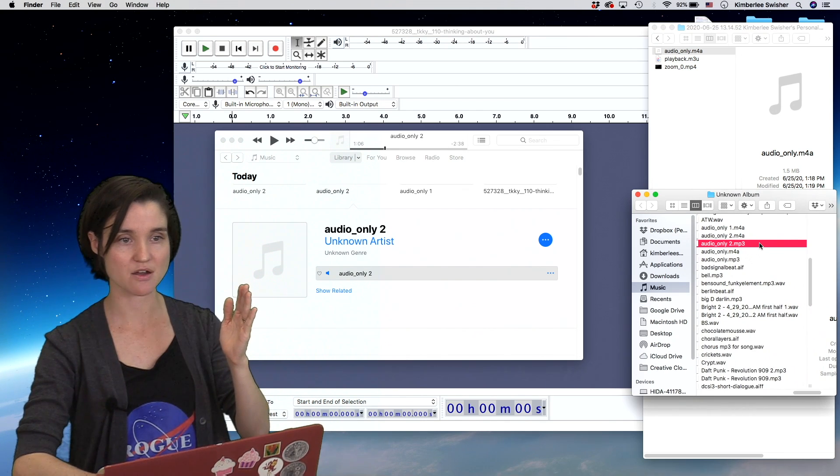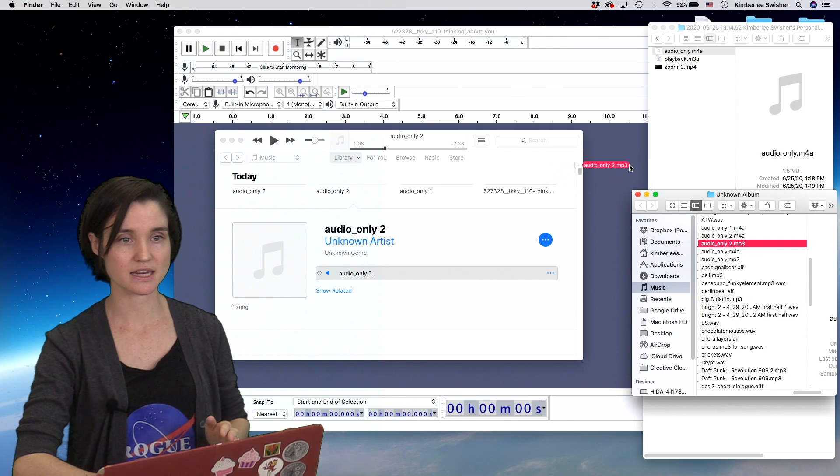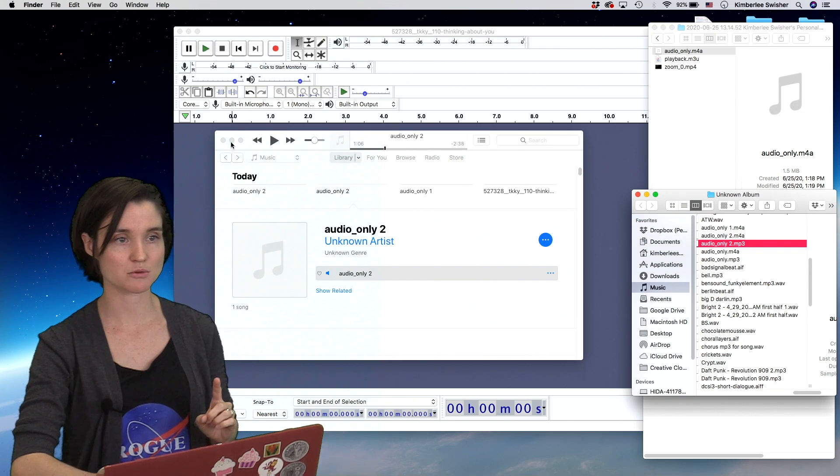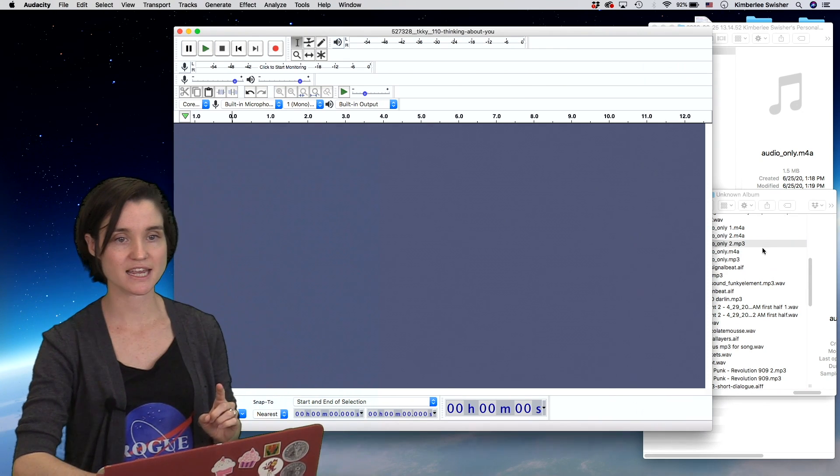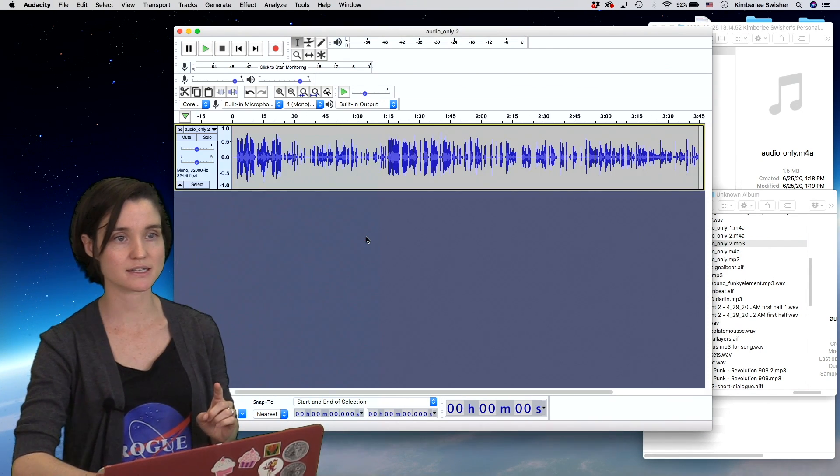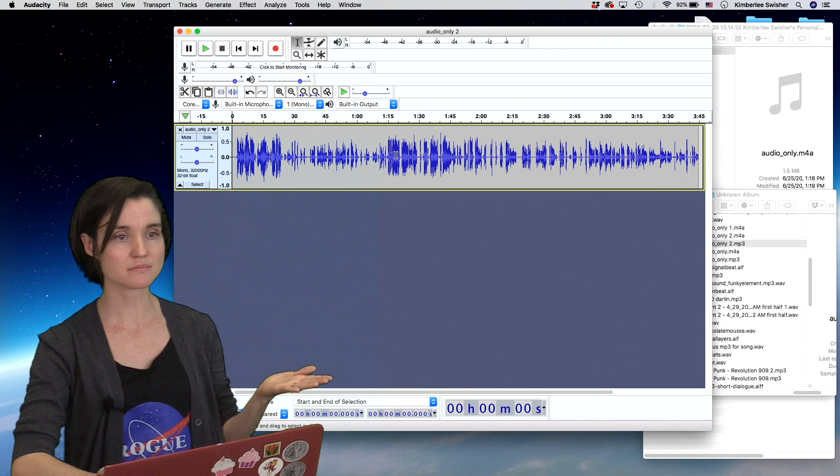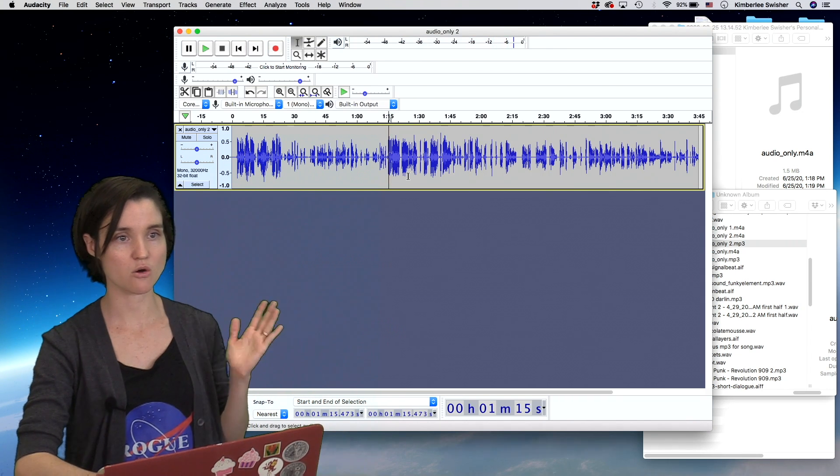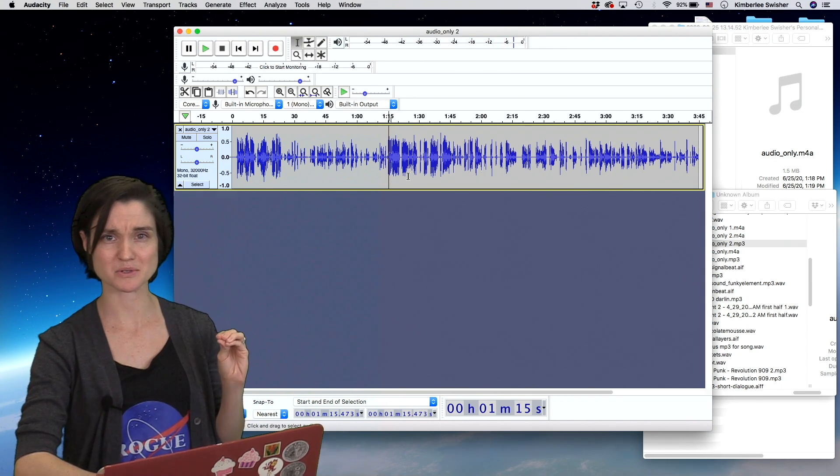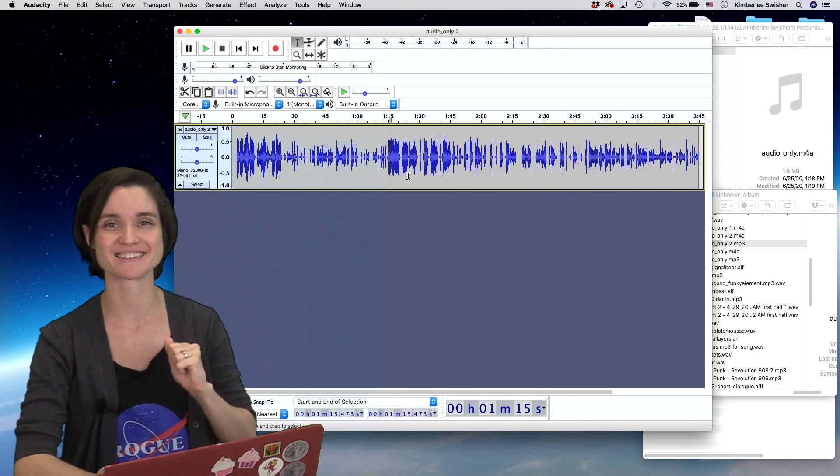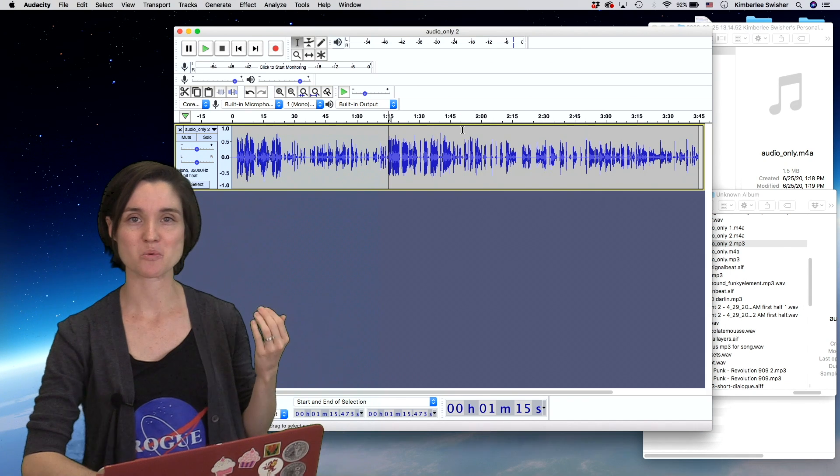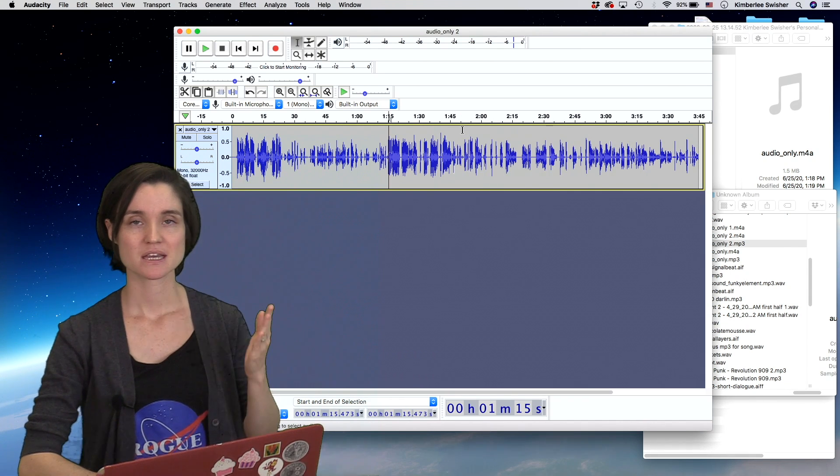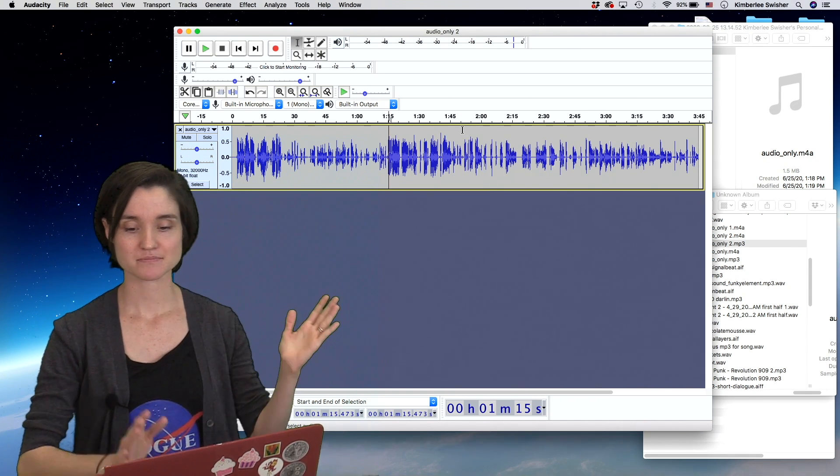This is now converted. I can take it and drag it—whoops, let's close that—take it and drag it and drop it into Audacity. And I think you're—oh, I'm so sorry, that was really loud. I'll try to take that down. So it now works.